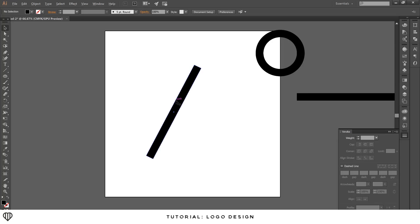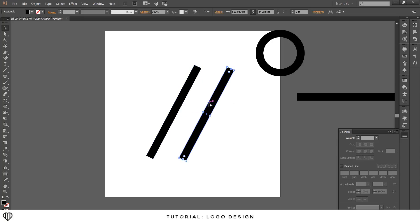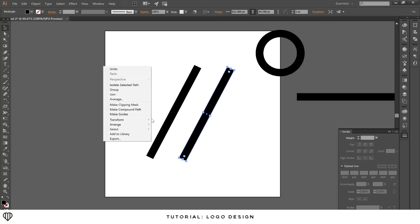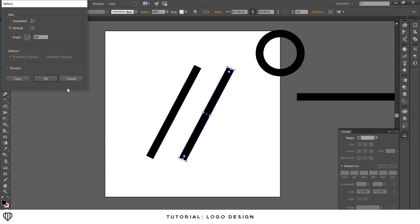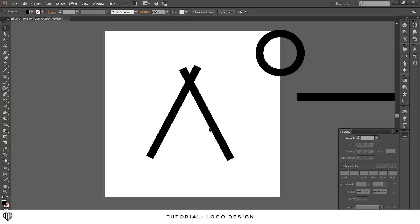Alt-drag to duplicate the line across, then right-click, Transform, Reflect — make sure it's 90 degrees vertical — and hit OK. That flips it to the exact opposite side. It doesn't have to be perfect or next to each other, just make sure the two lines overlap.